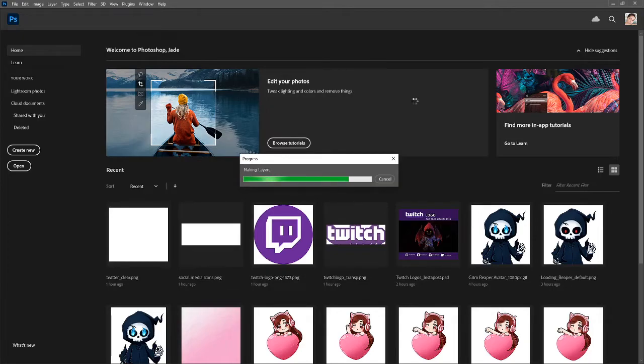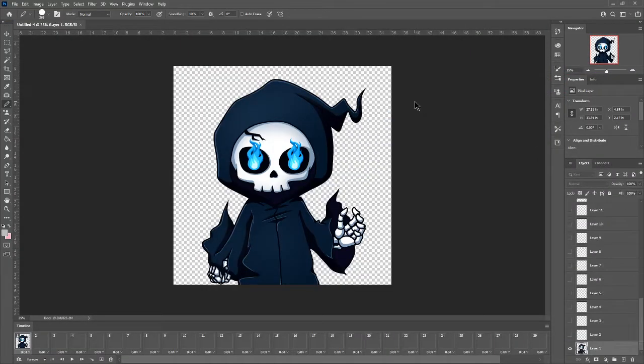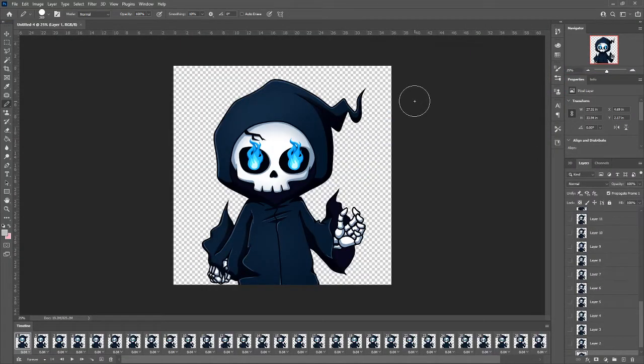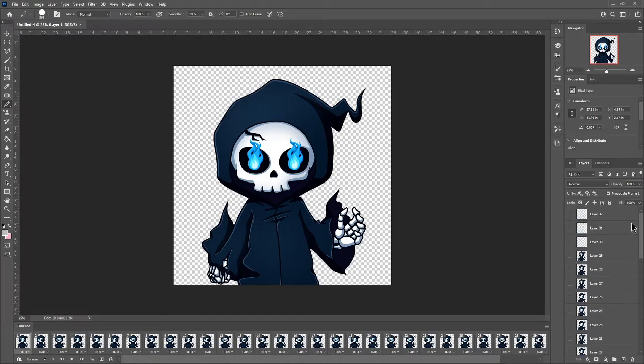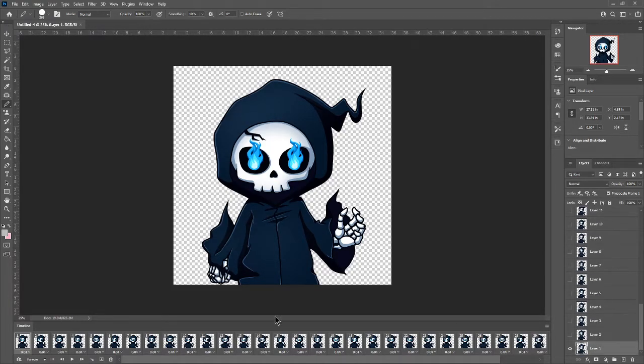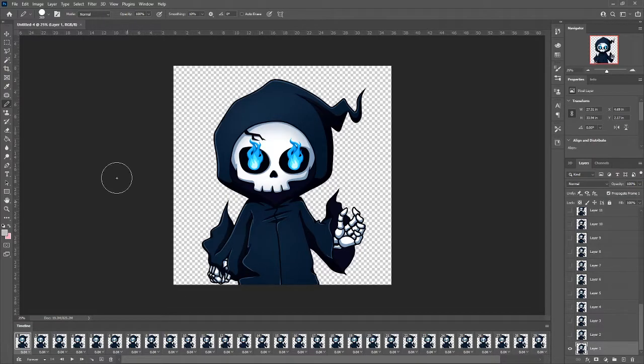And just be patient as it's making our layers and there we go. We have all our layers as you can see. The first layer all the way to layer number 32. And as you can see down in the timeline it's also showing that there as well. Don't bother messing around with the timeline.